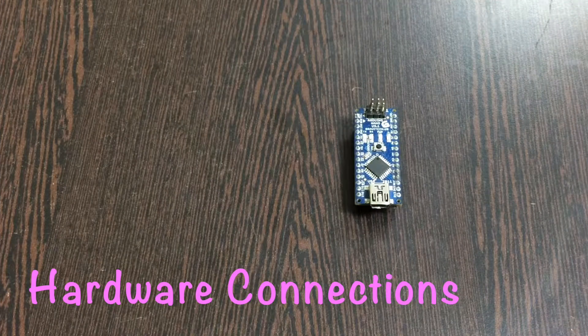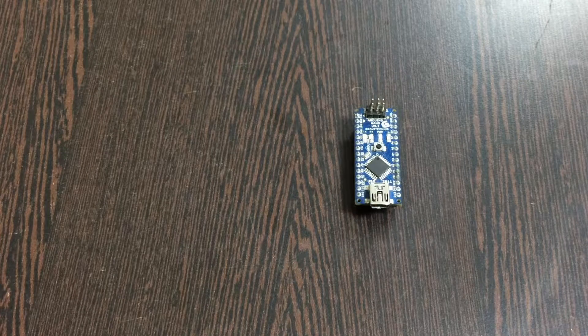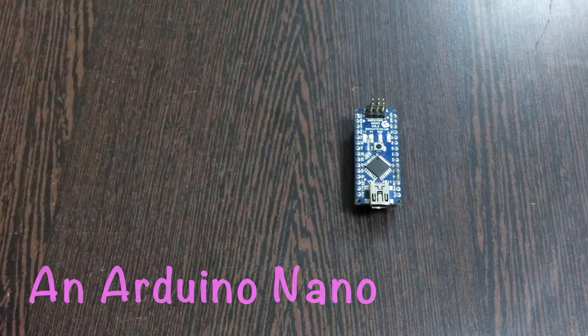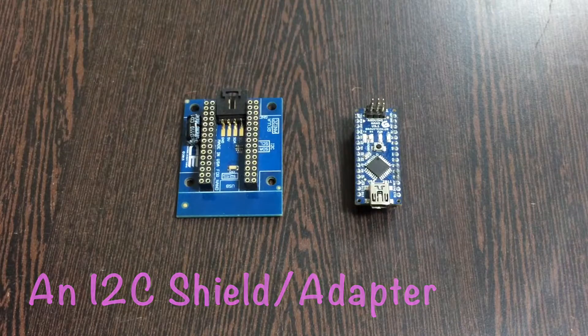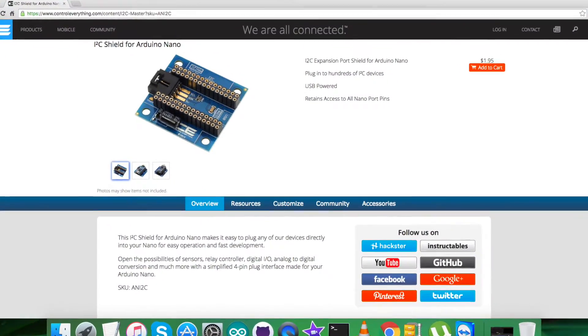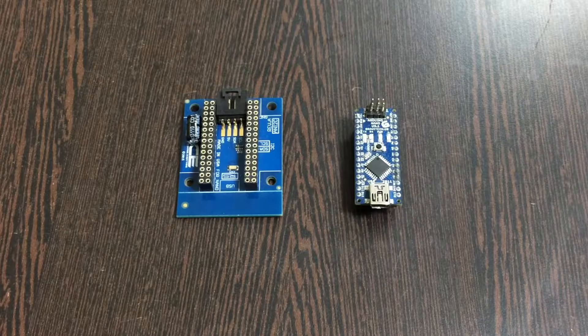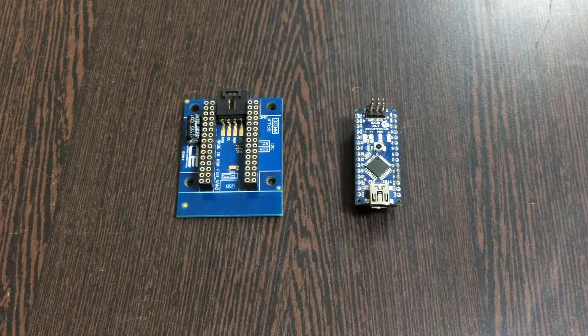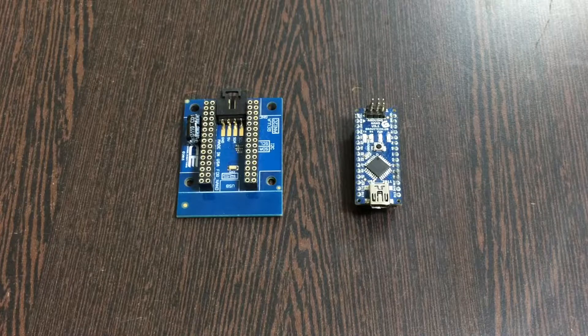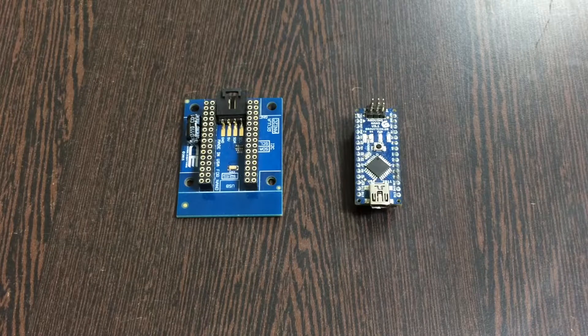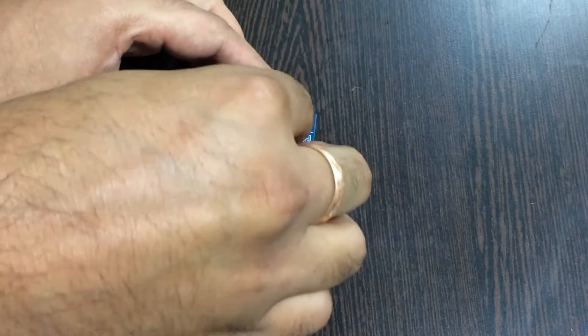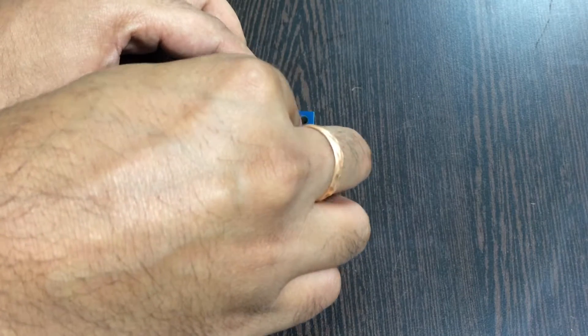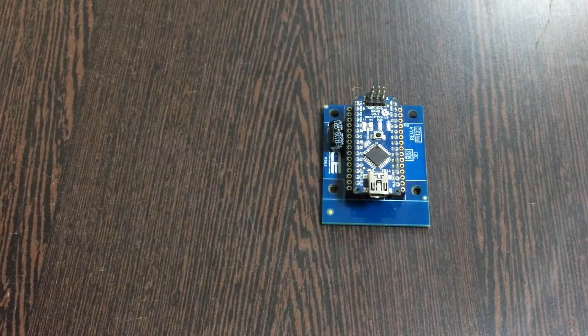In the hardware section we require our Arduino Nano and this I2C shield, which is available on controleverything.com. The reason for using this I2C shield is to make connections with other I2C devices a lot easier. We gently place the Arduino Nano over the I2C shield like this.